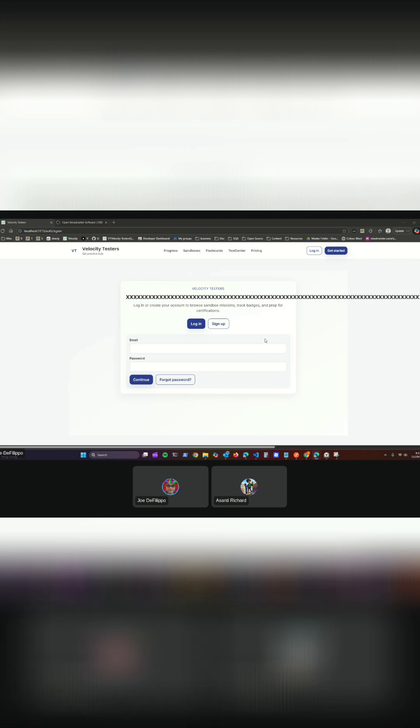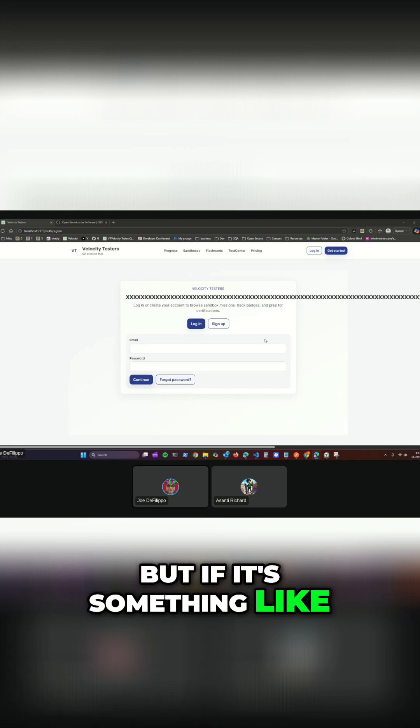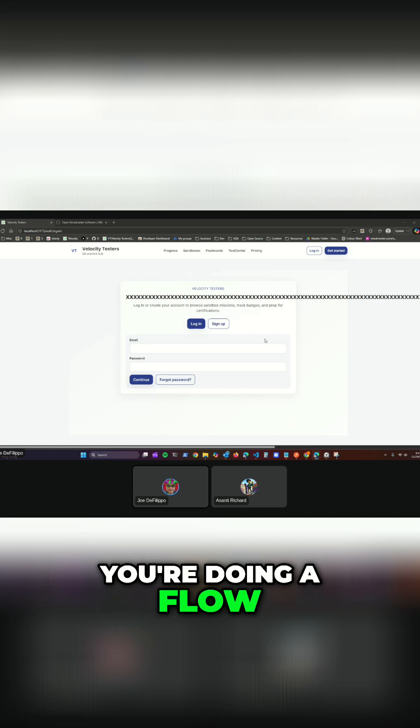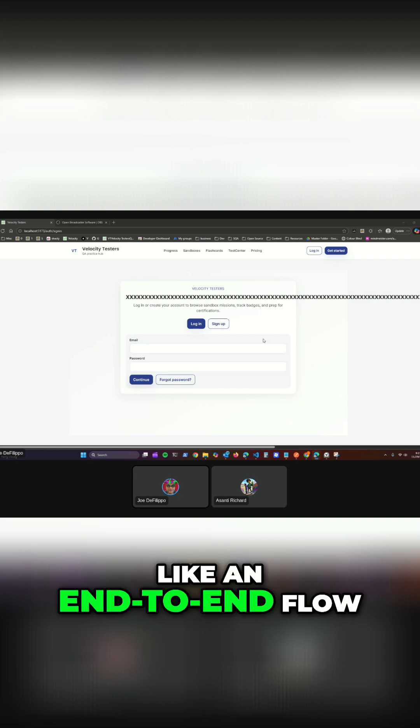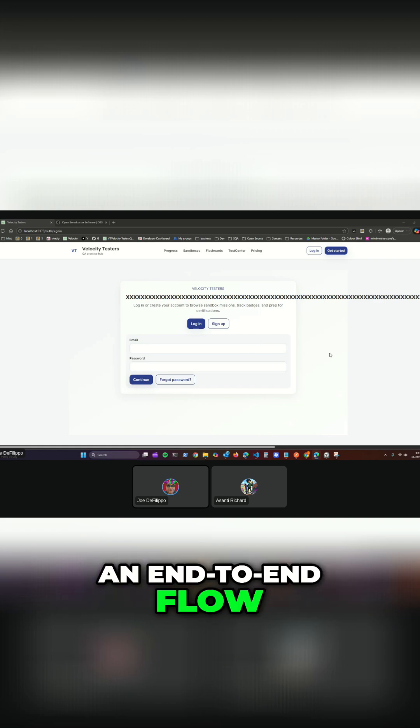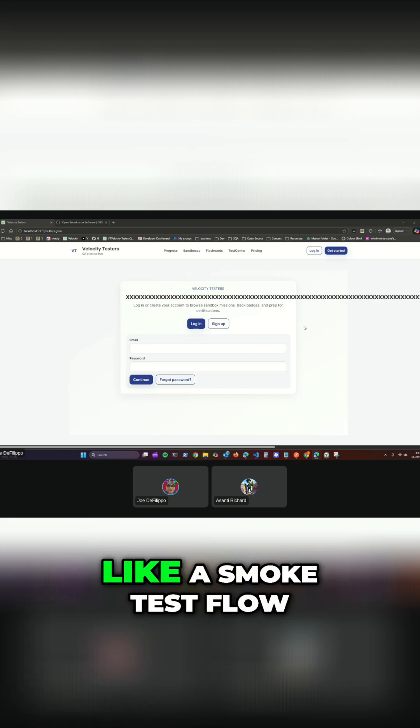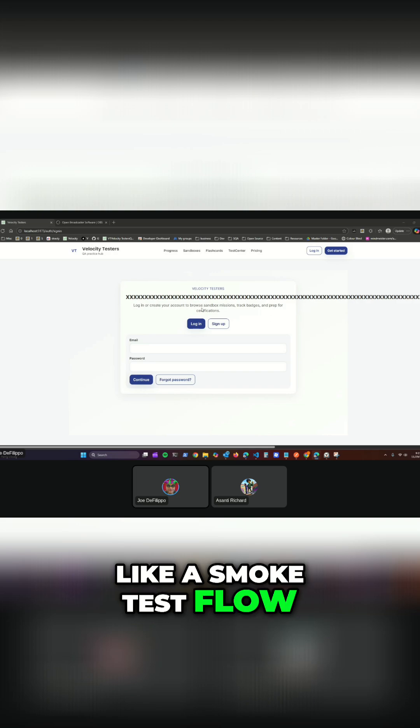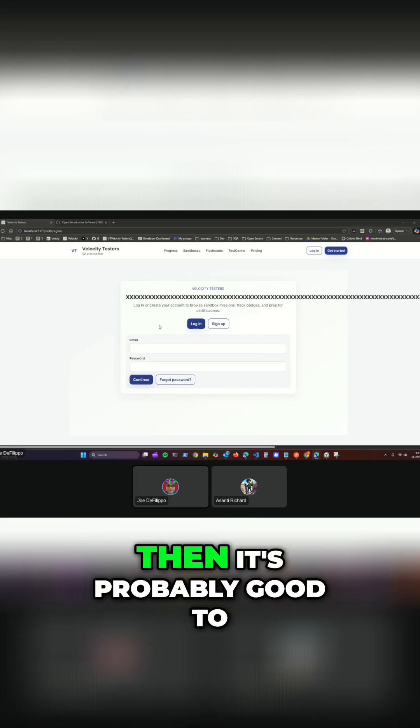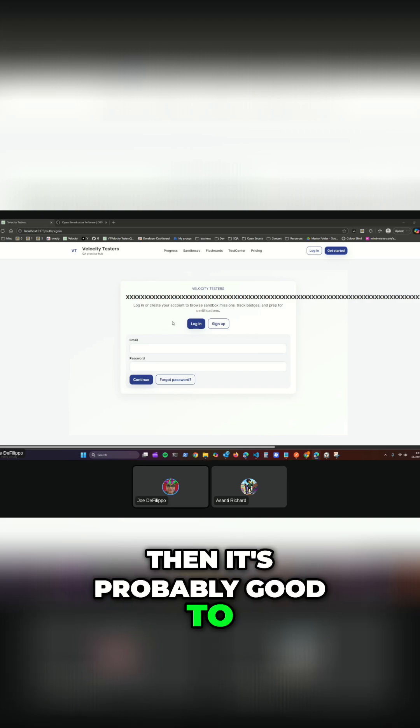But if it's something like you're doing a flow like an end-to-end flow or not even an end-to-end flow but just like a smoke test flow, then it's probably good to have a video.